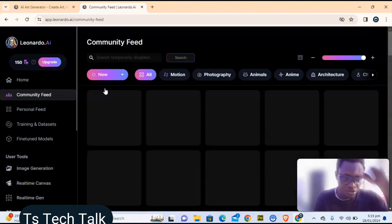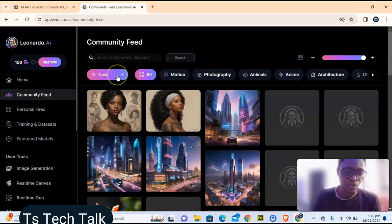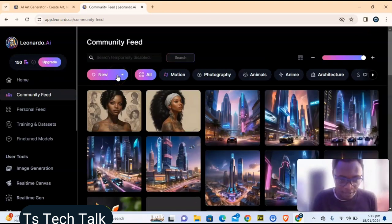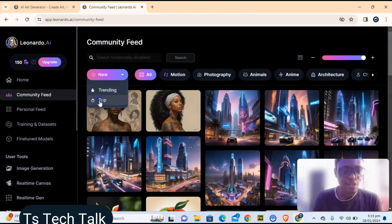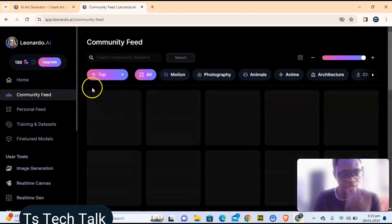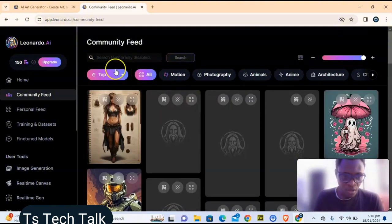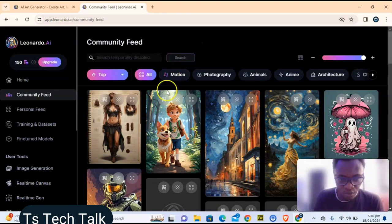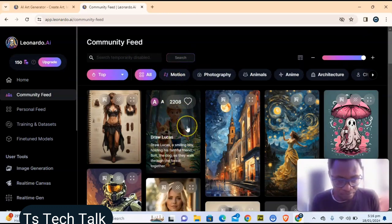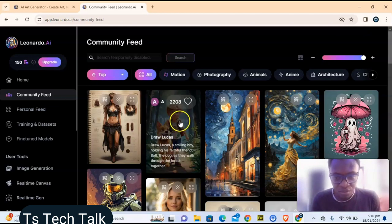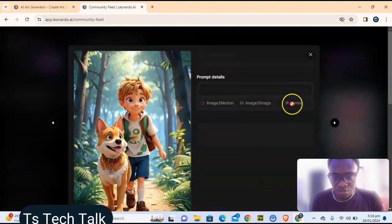You can switch from Trending AI to New by clicking the dropdown. By default it's set to Trending, but note that once you switch to New, you can't go back to Trending from there. You can also select Top AI images generated, and everything gets displayed for you to choose from.